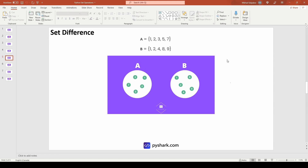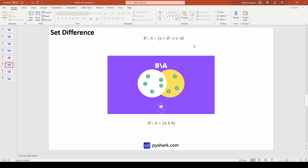In set theory, the set difference between set B and set A is also referred to as the relative complement of set A in set B. It is defined as the set of elements that are present in set B but not in set A. In our example, set A has elements 1, 2, 3, 5, 7 and set B has elements 1, 2, 4, 8, 9. Elements 1 and 2 are present in both sets, but elements 4, 8, and 9 are only in set B. So the set difference between set B and set A is exactly elements 4, 8 and 9, shown in the yellow area.